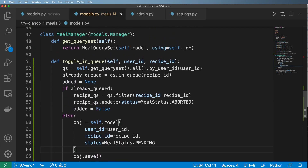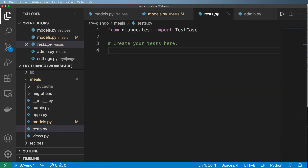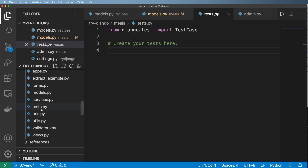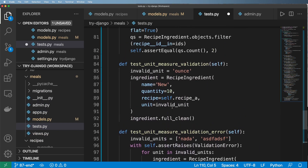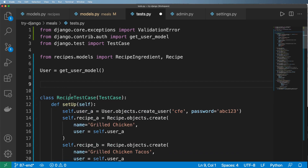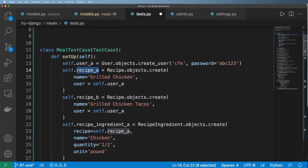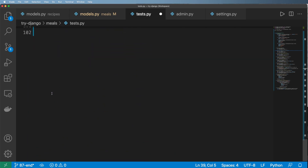Now that we have the toggle and the ability to check pending items, it's time to test everything — that's critical. The testing portion will be similar to the recipes, so I'll grab the recipe tests and copy the whole thing. I probably won't need all of them. First thing is updating the test case — I don't need the user test case this time. I'll call it MealTestCase. I need a user, a recipe or a few recipes, some recipe ingredients, and then the other tests based off the menu.